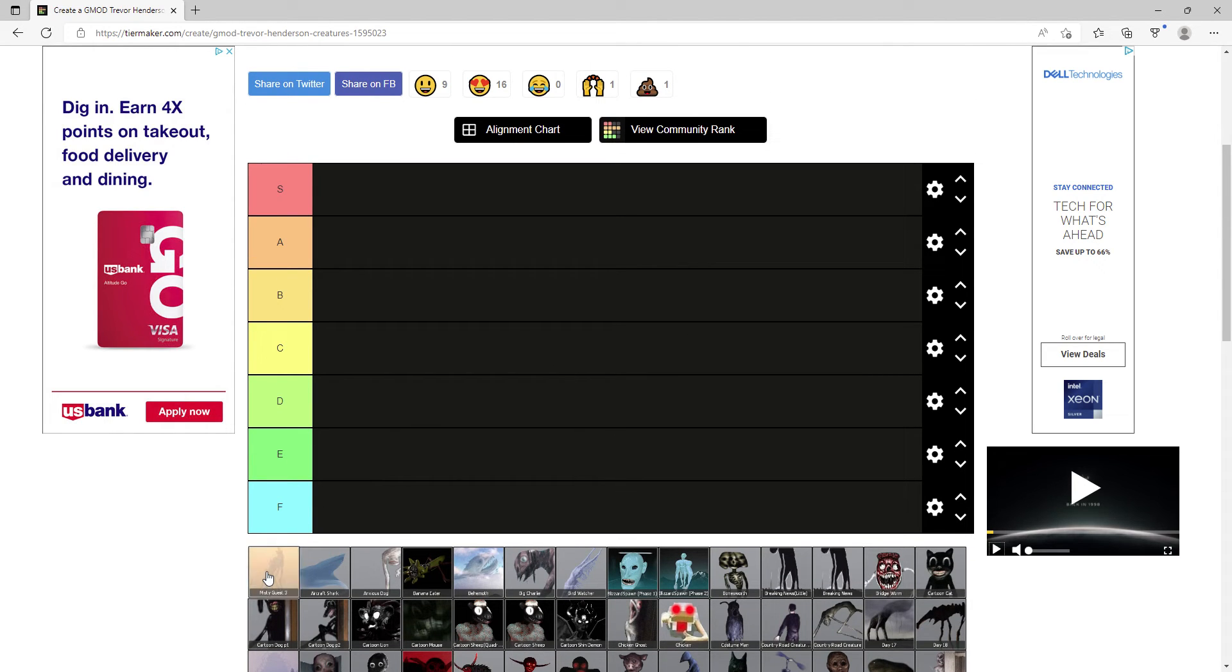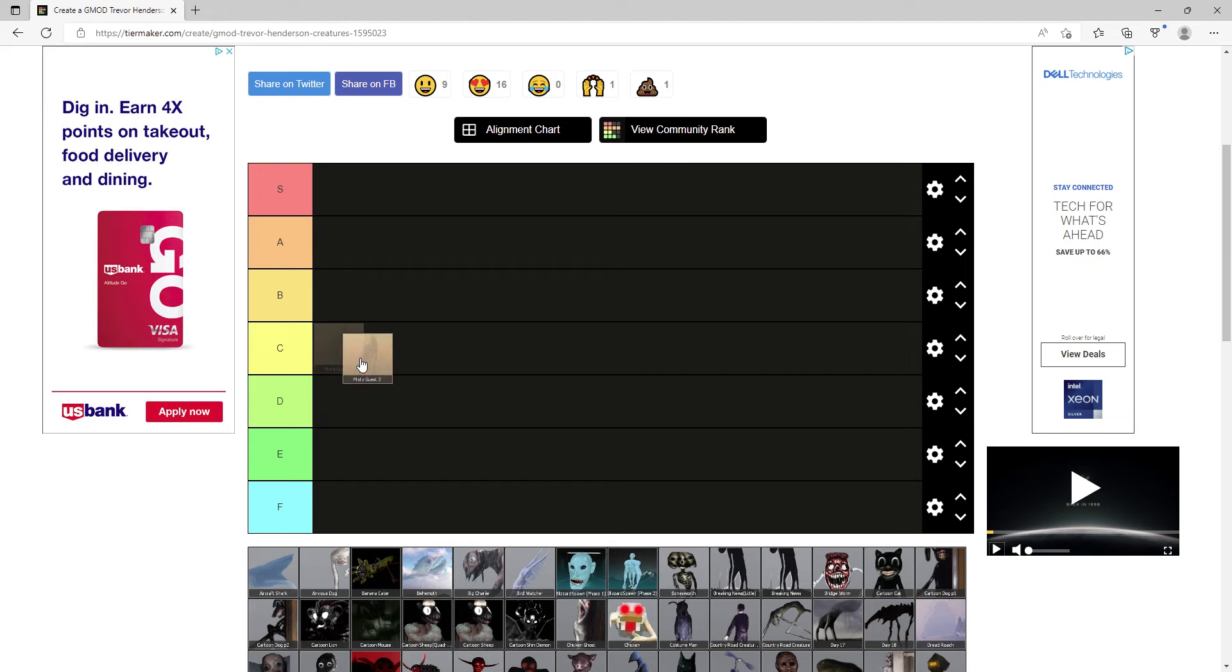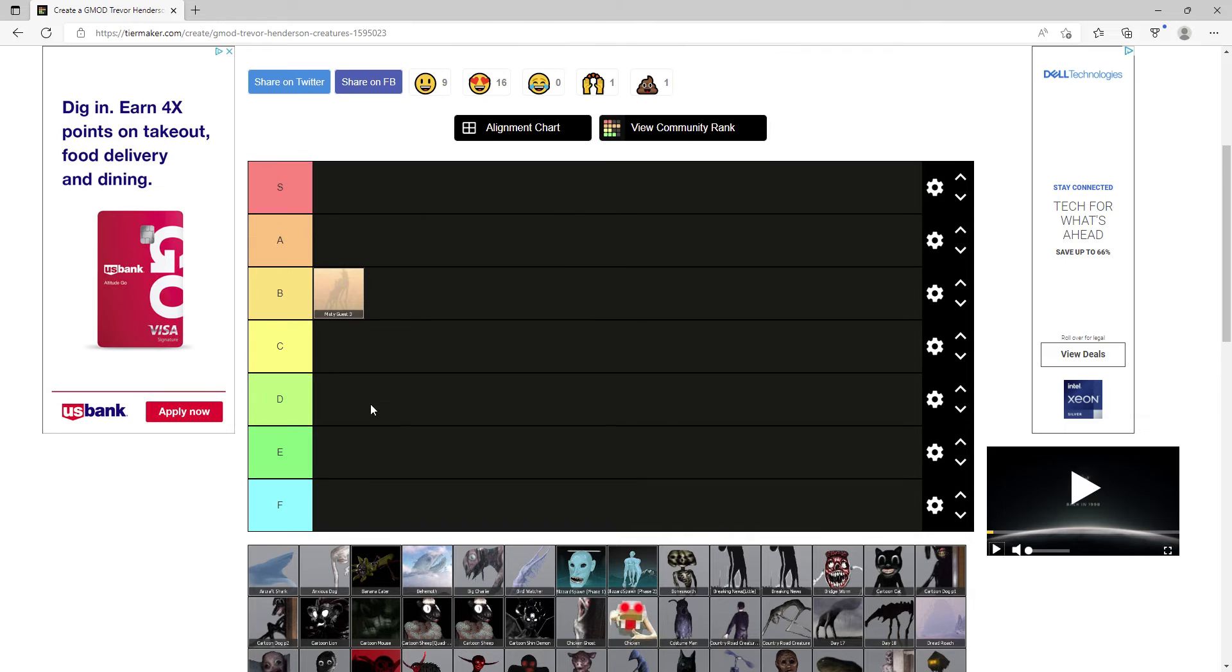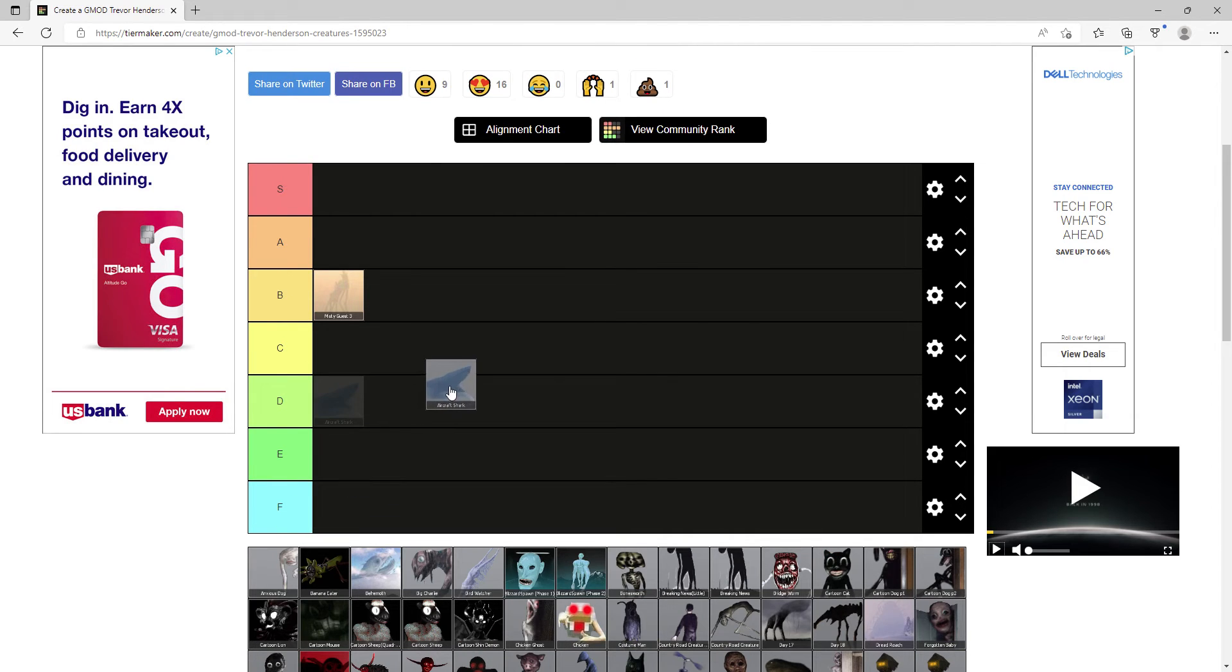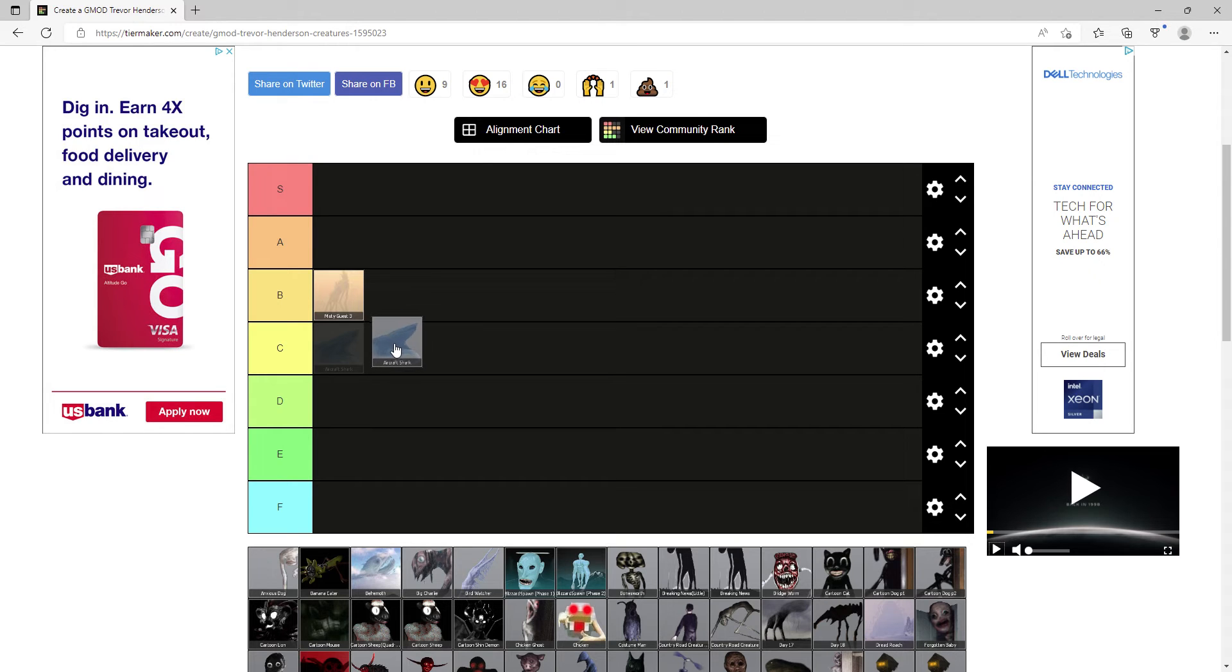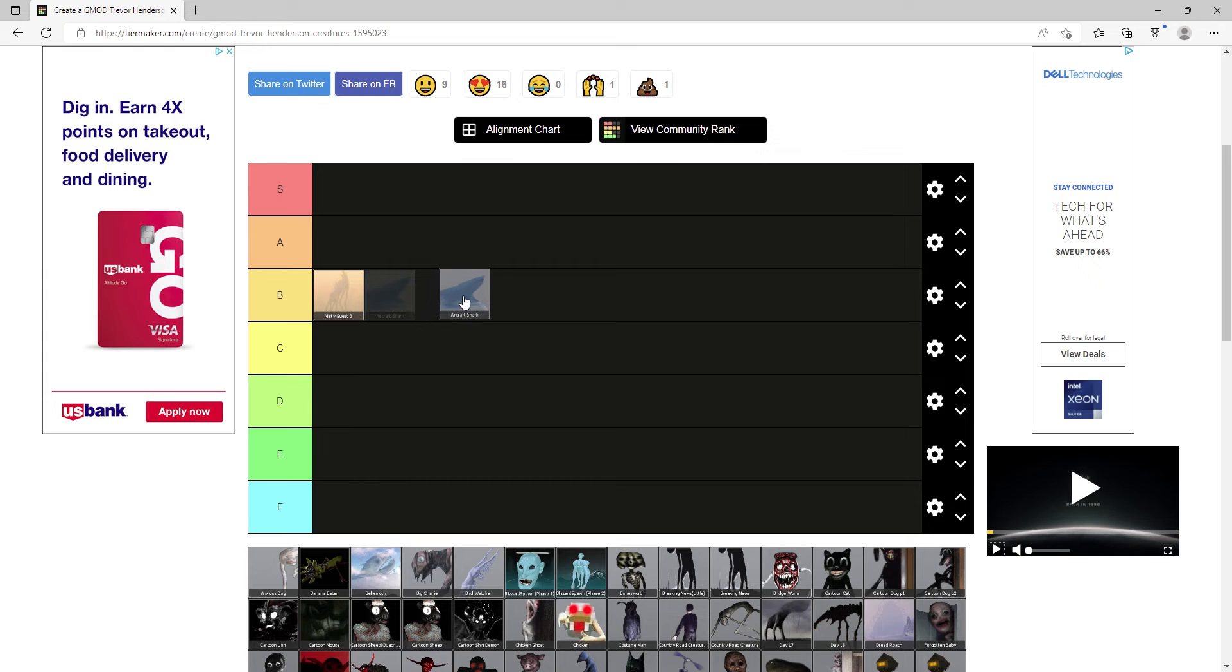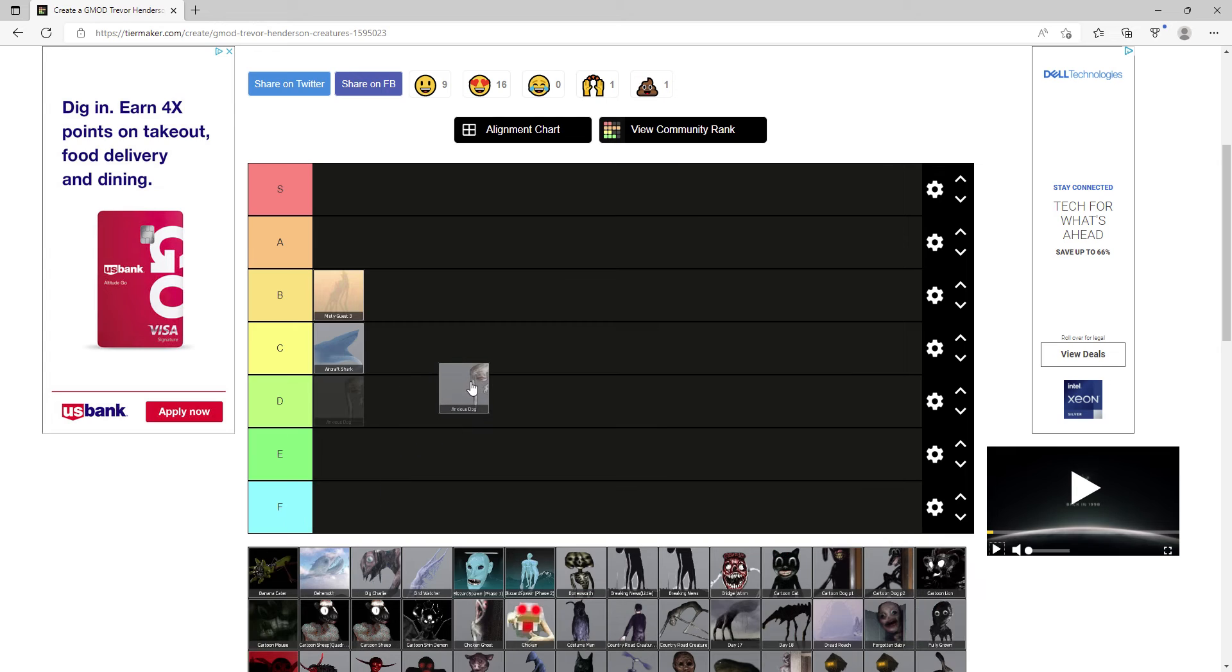First up we have Misty Guess 3 2027, I'll put him B tier, he's okay. Aircraft Shark, this creature used to be very broken because when you used him with Precursor the game would crash, but now he's fixed, I'll put him C.